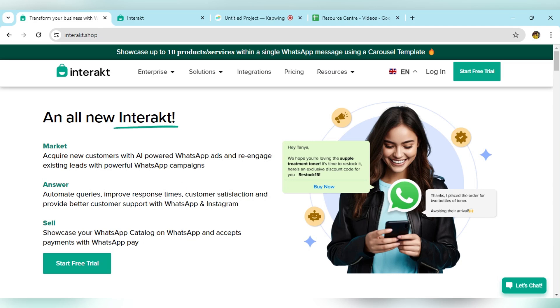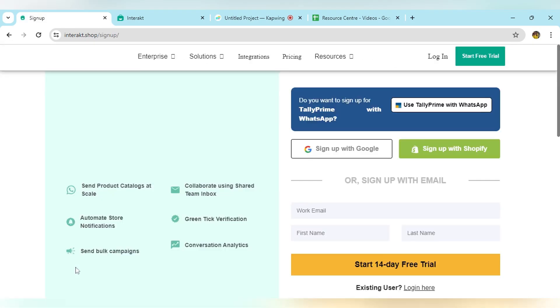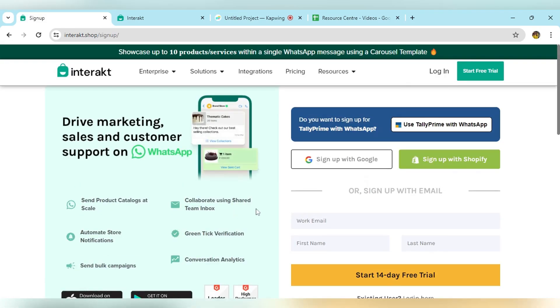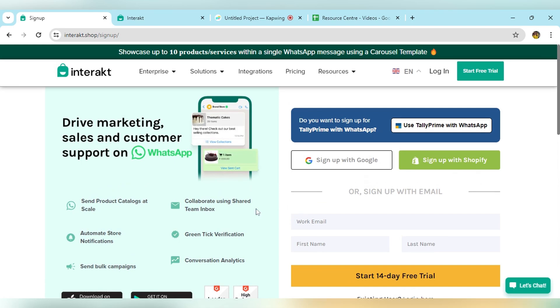Once you visit the Interakt website, you will land on this page. Here, you have to click on start free trial. Once you click on that icon, you land on the signup page.